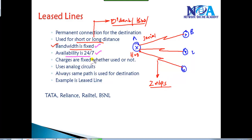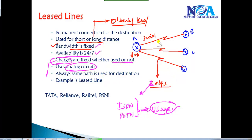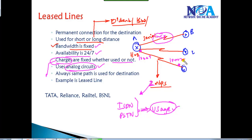Leased lines are reliable because you have a separate dedicated connection from the provider, and charges are fixed whether you use the link or not — you pay every month regardless. In contrast, ISDN and PSTN connections charge based on usage, like a postpaid mobile bill — the more calls you make, the more you pay. Leased lines use analog circuits with modems within the service provider network to repeat signals.